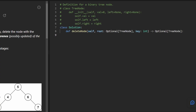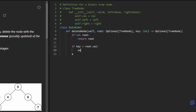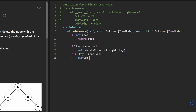Now let's code it up. With recursive problems, we start with the base case: if root is null, return root — nothing to delete. Otherwise, find the node: if the key is greater than root.val, recurse on the right subtree — root.right = self.deleteNode(root.right, key). If the key is less than root.val, recurse on the left subtree — root.left = self.deleteNode(root.left, key). The last case means we've found the node to delete.